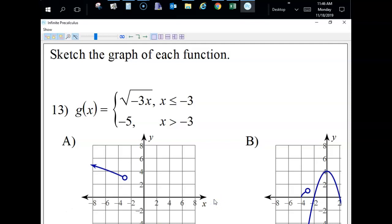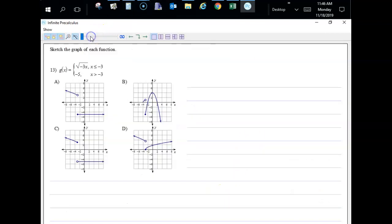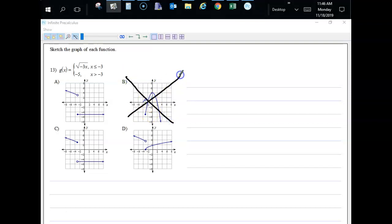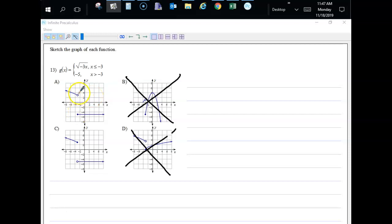Looking at the multiple choice options: B doesn't look anything like what we graphed. This other one doesn't match either. It comes down to two options, and the only difference is where they place the closed dot — we said the closed dot is up on the square root piece, so the answer is C.